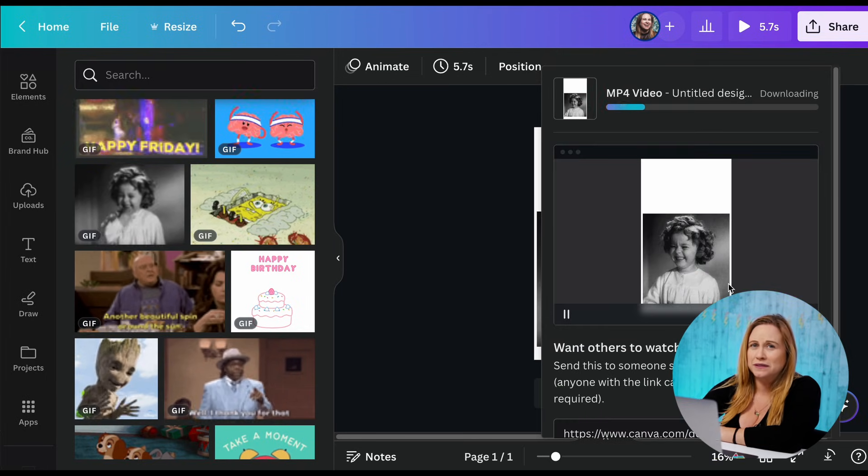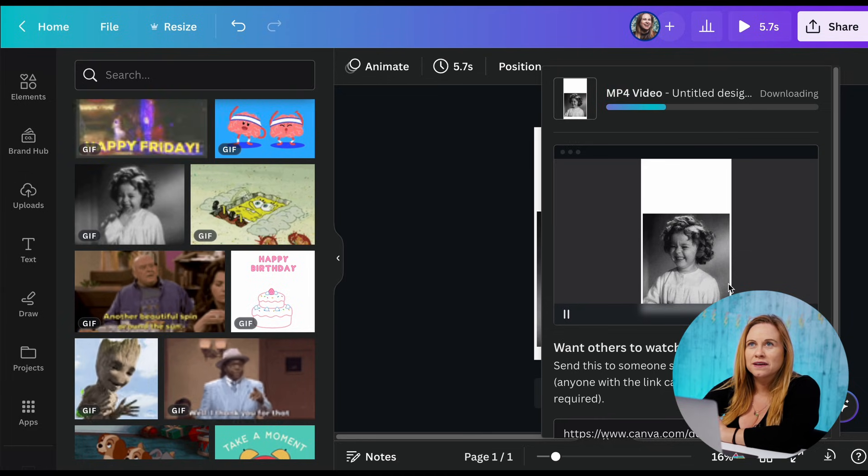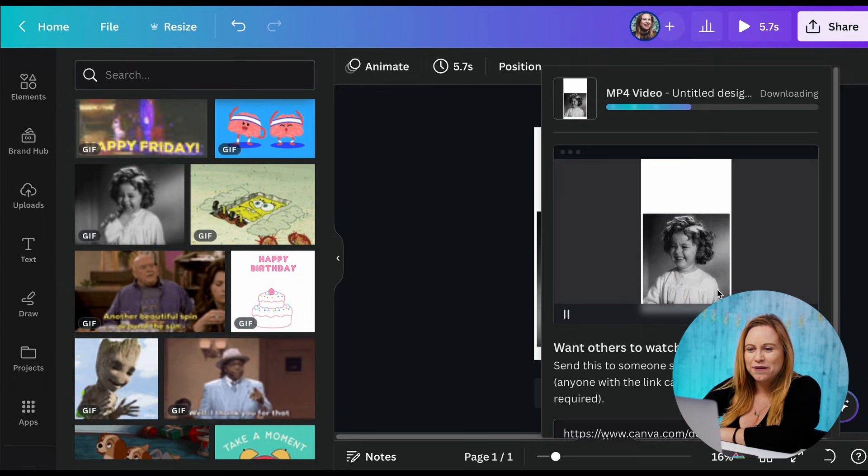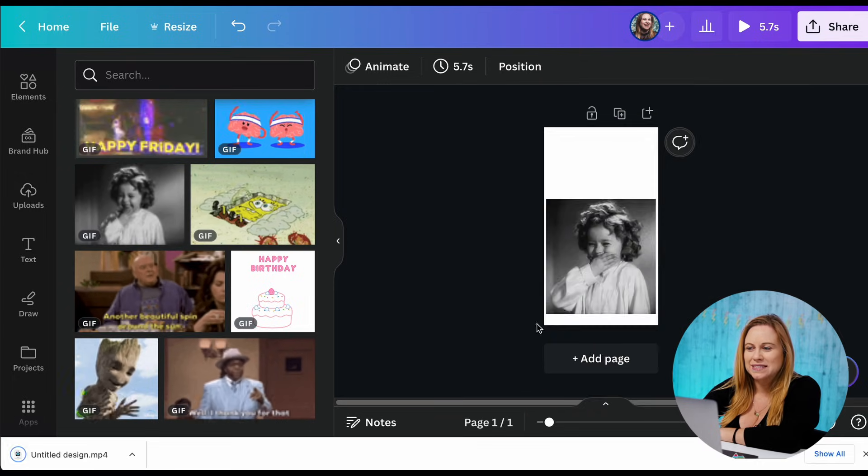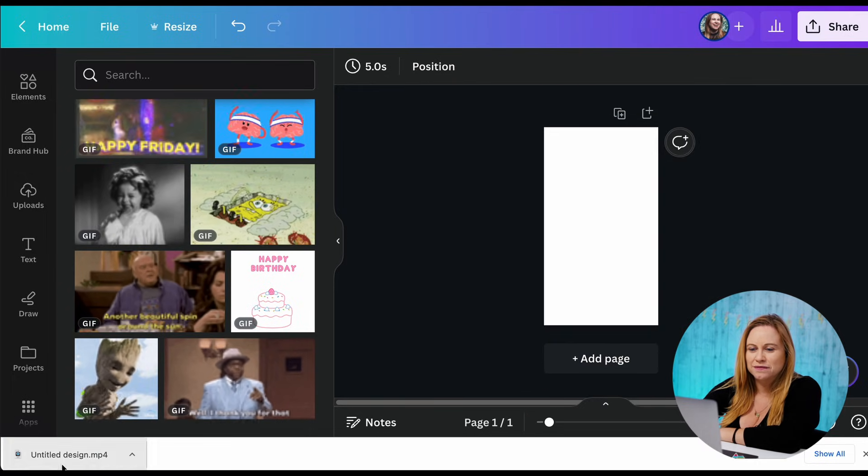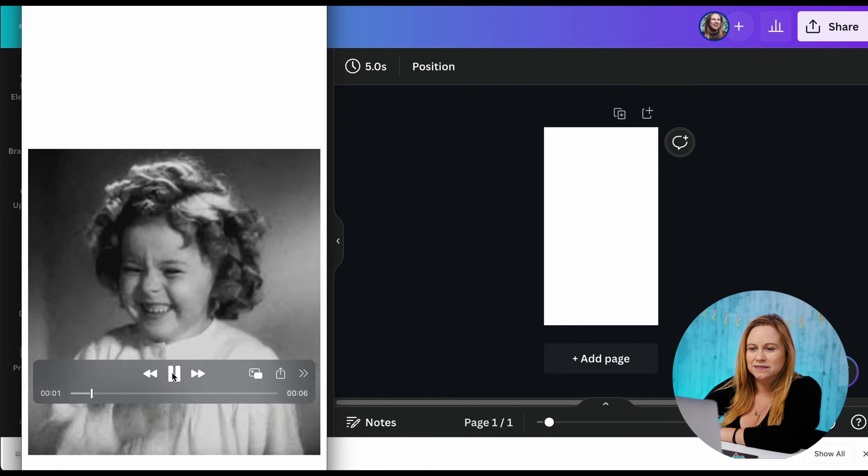I can also do a screen recording of a GIF. If I do the screen recording of the GIF, then I'm able to have the video of it so that I can add it that way. Once it's downloaded, I can delete this GIF and so I have this video.